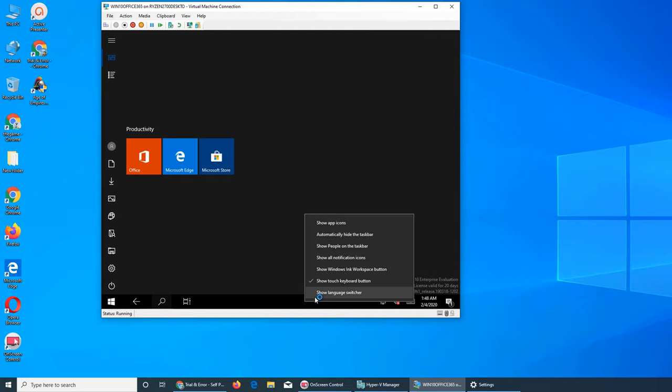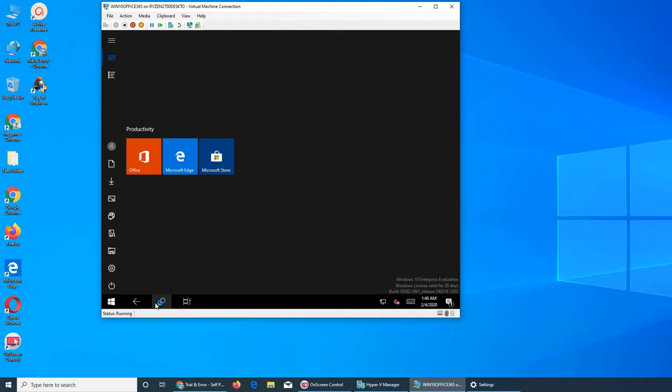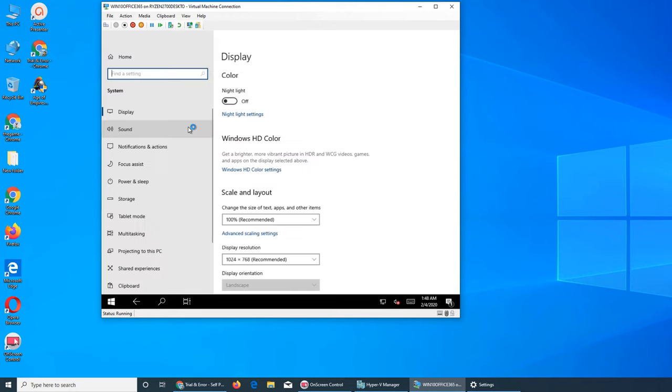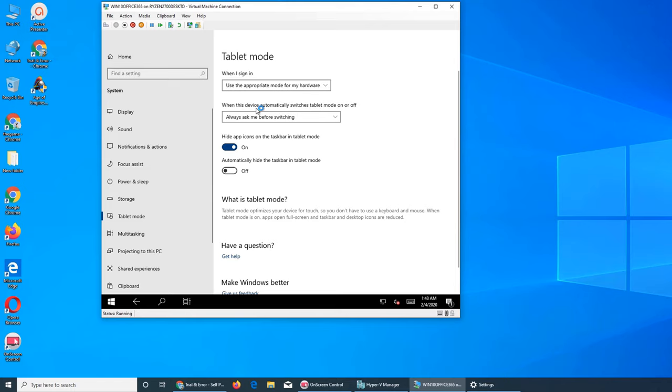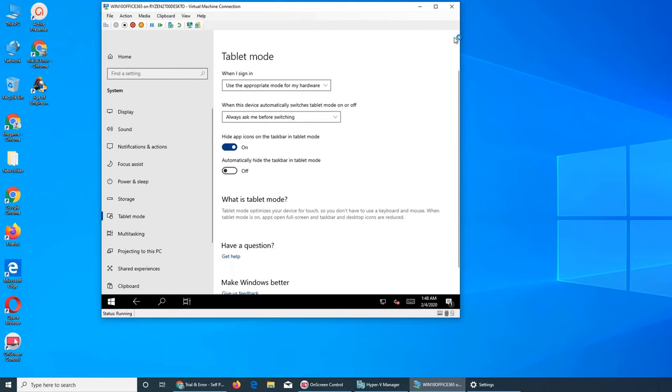Enough with this one, let's go if I can go back and revert. You see, the icons, all the other icons are gone, so these were the apps. Settings, System, tablet, and use the appropriate mode for my hardware is the good option to keep. Let's go here and sign out.